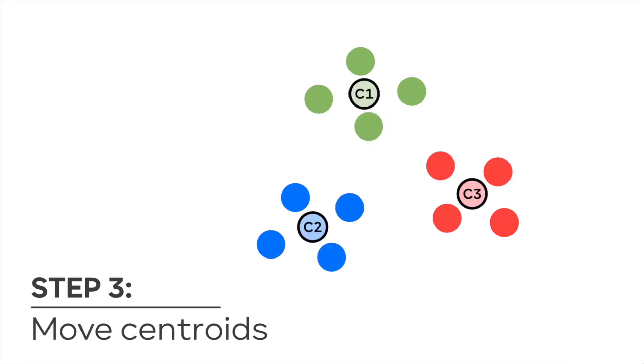In step 3, the algorithm calculates the new centroid of all objects in each cluster and repeats step 2 and 3 until the same points are assigned to each cluster in consecutive rounds.